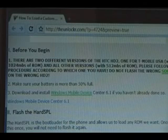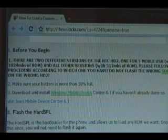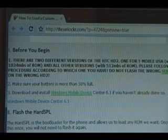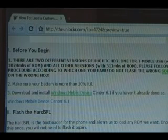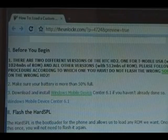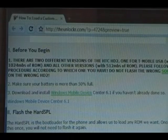All right, before you begin, please make sure that you know there are two different versions of the HD2. There's the one for T-Mobile, and then there's all the other versions. The T-Mobile USA one has 124 megabytes of ROM, whereas all of the other versions have 512 megabytes of ROM. So when flashing ROMs or flashing the hard SPL, you need to make sure that you have the right one for the right phone — don't flash the wrong one on the wrong phone, or you could mess up your phone.